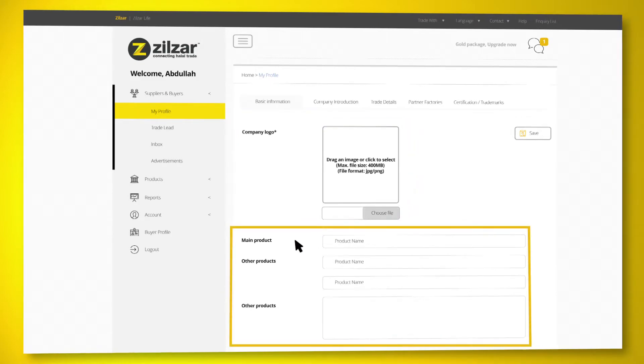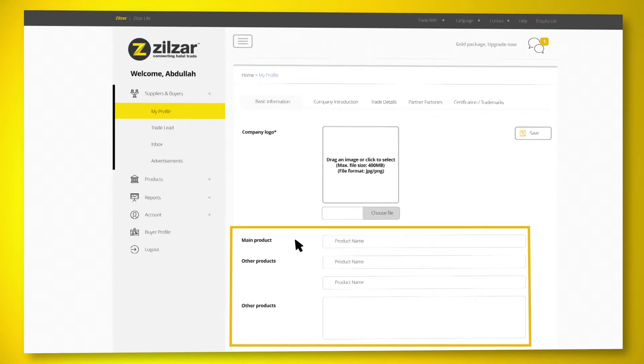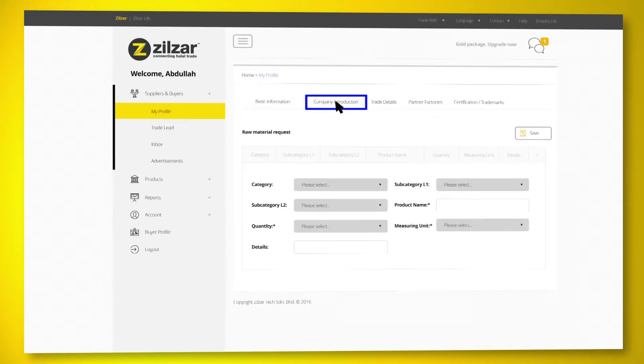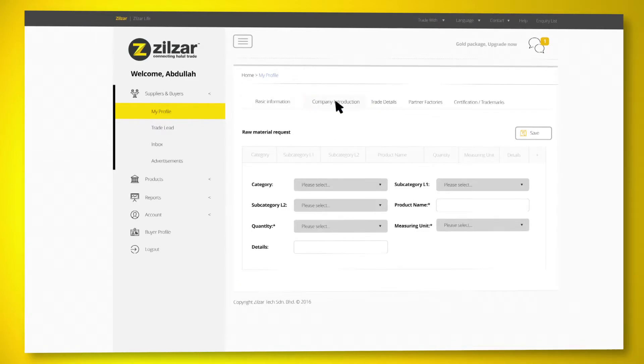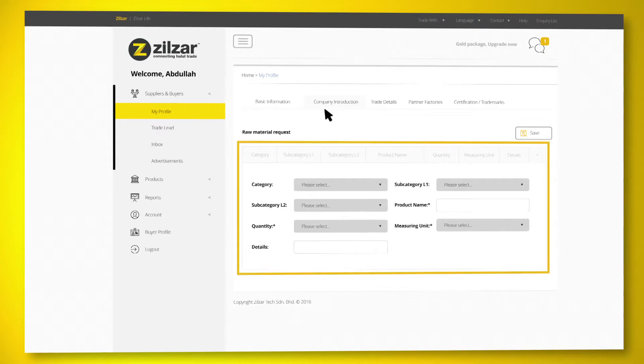Next, under Company Introduction, fill out information and details under Raw Material Request and Trade Show, as it will help Zilzar find your raw material suppliers.